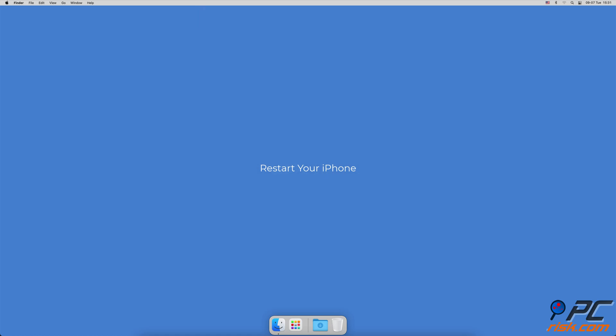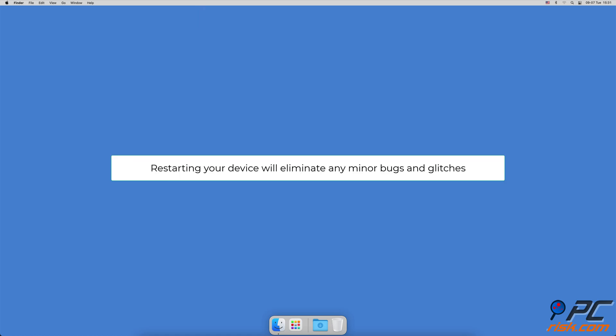Restart your iPhone. Restarting your device will eliminate any minor bugs and glitches that iPhone might have run into.